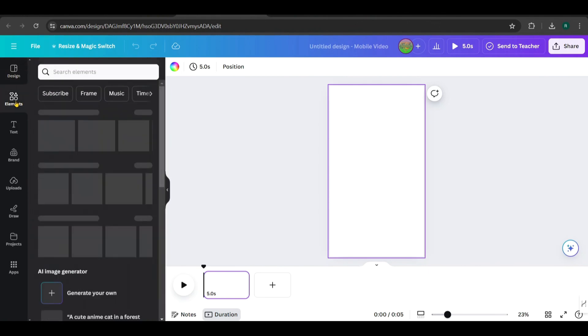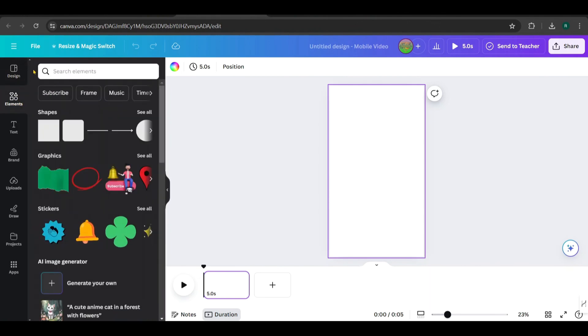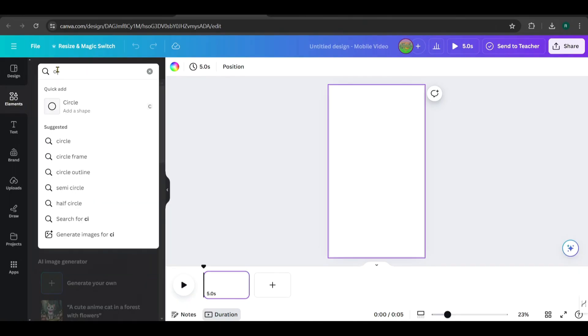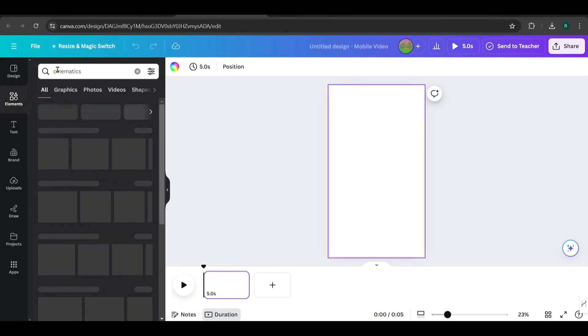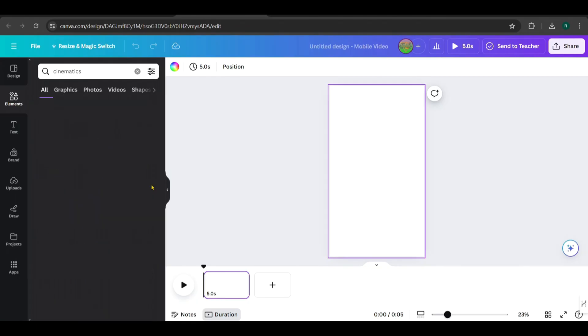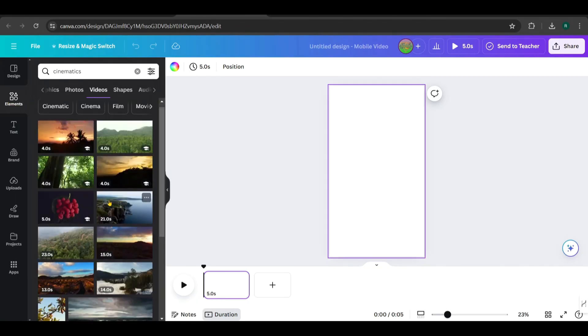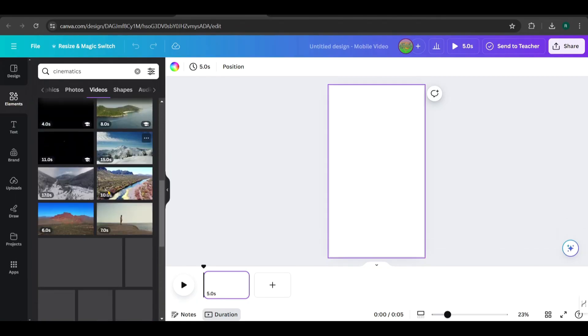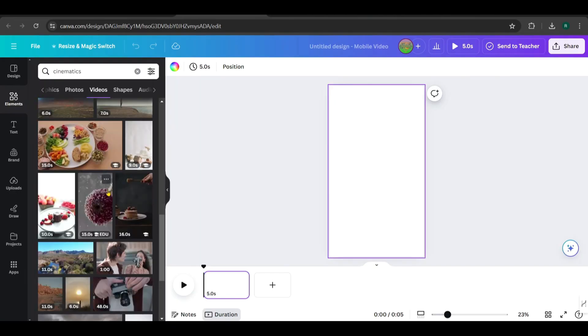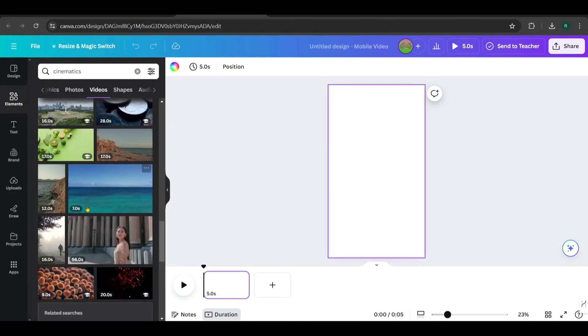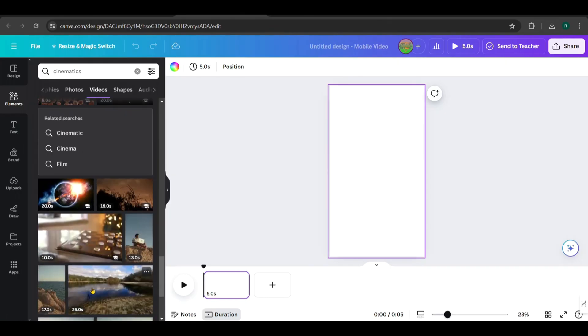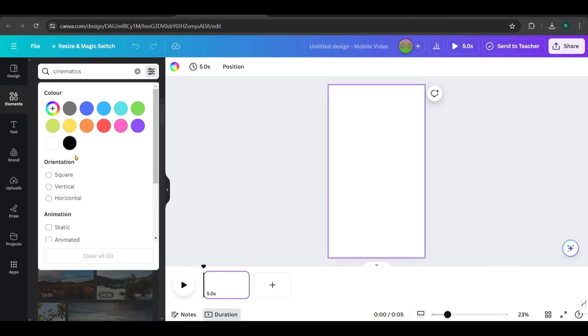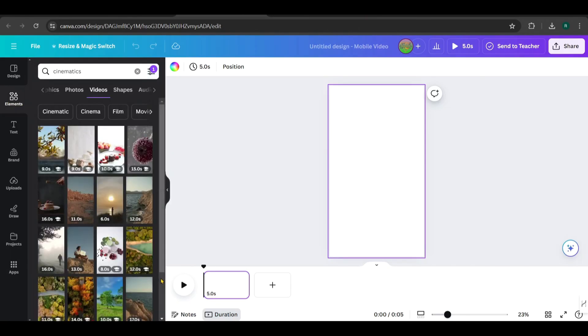Next, go to Elements. Since I am creating a short using cinematic footage, search for cinematic and then go to Videos. There are a lot of videos available, so filter the orientation to vertical from here. Now you can find vertical videos.